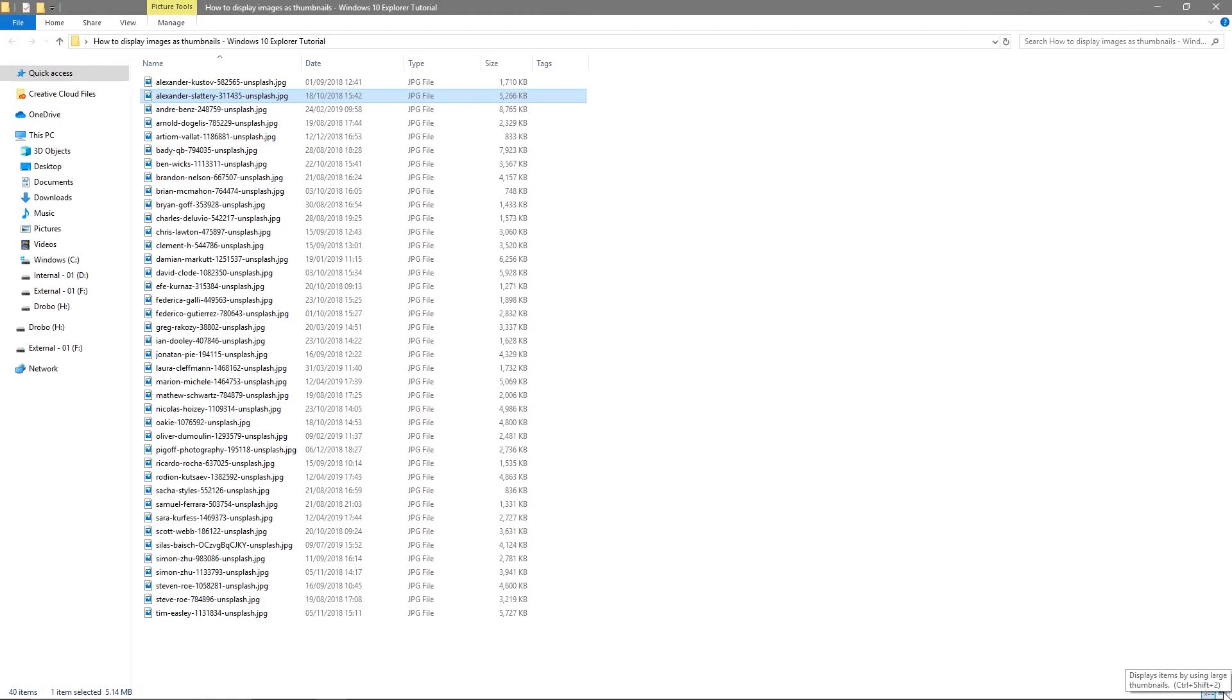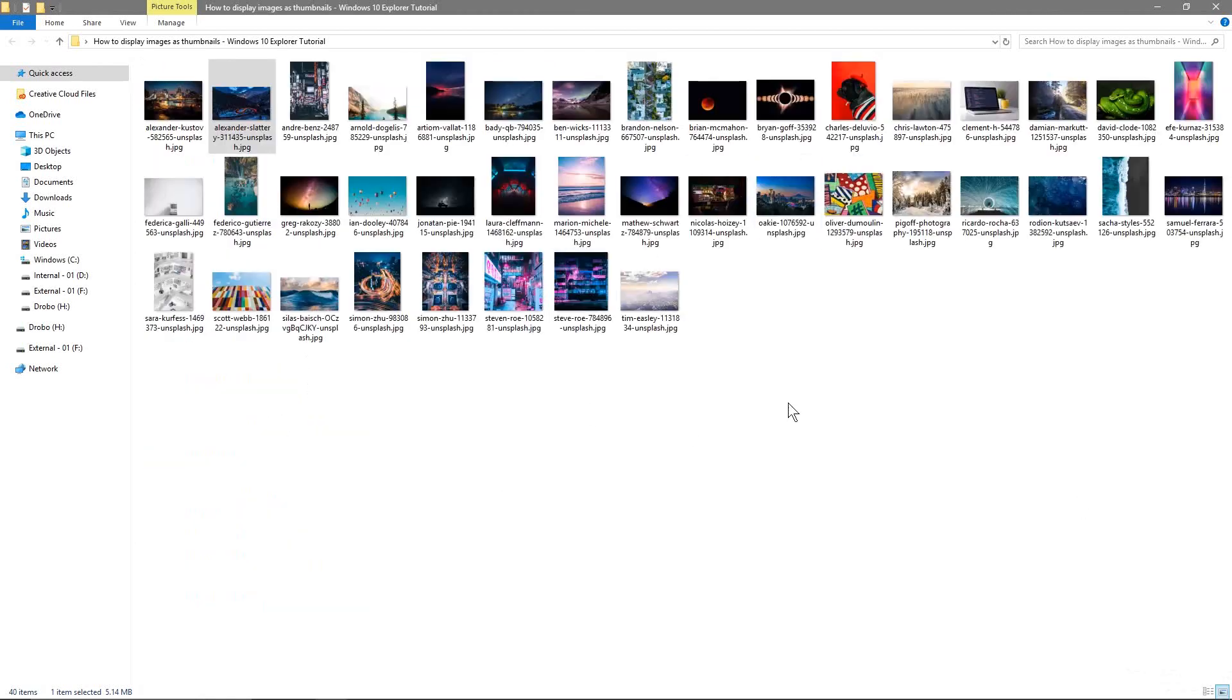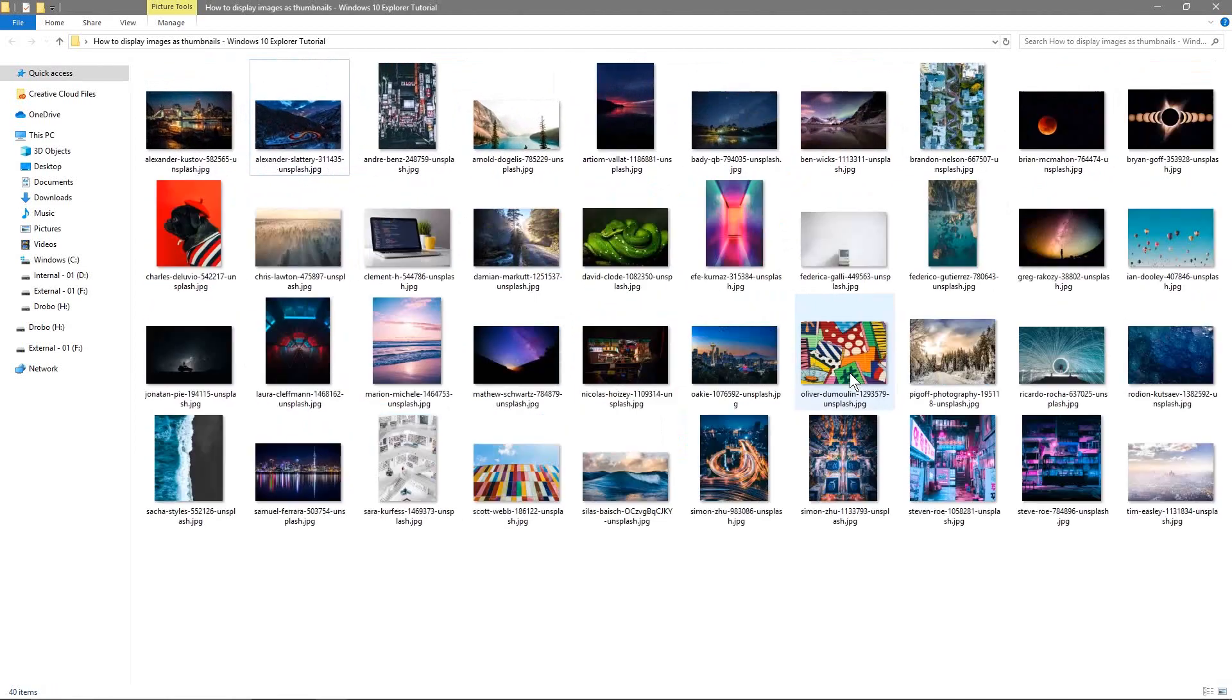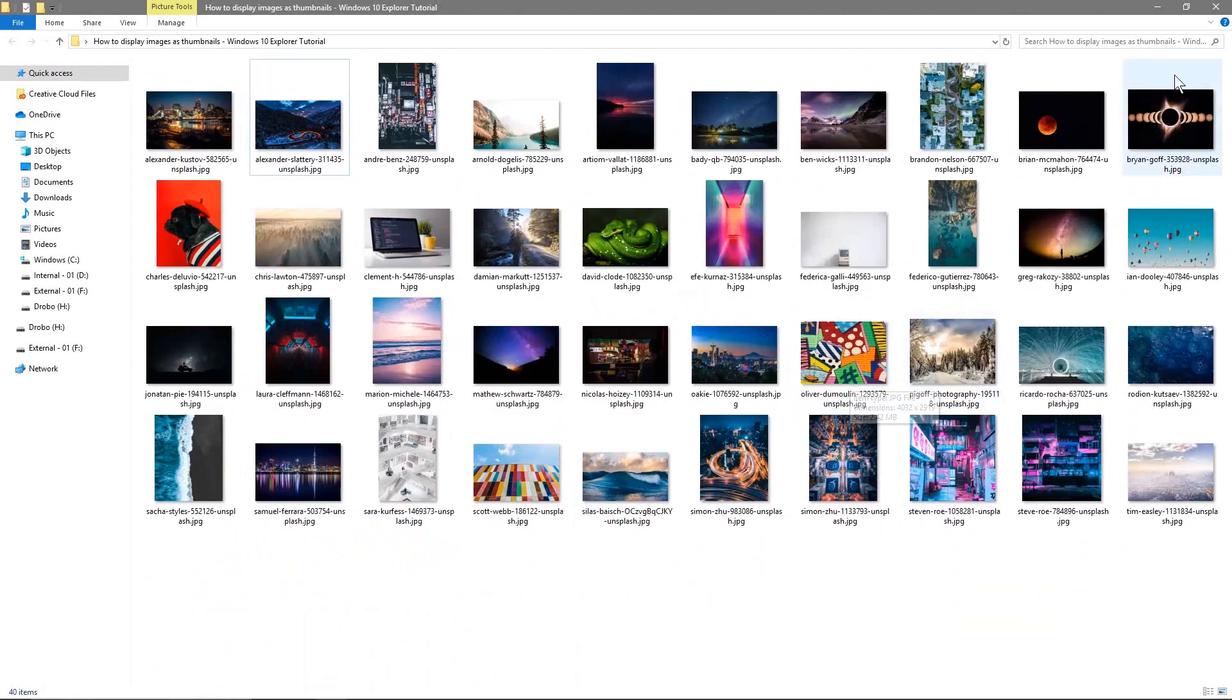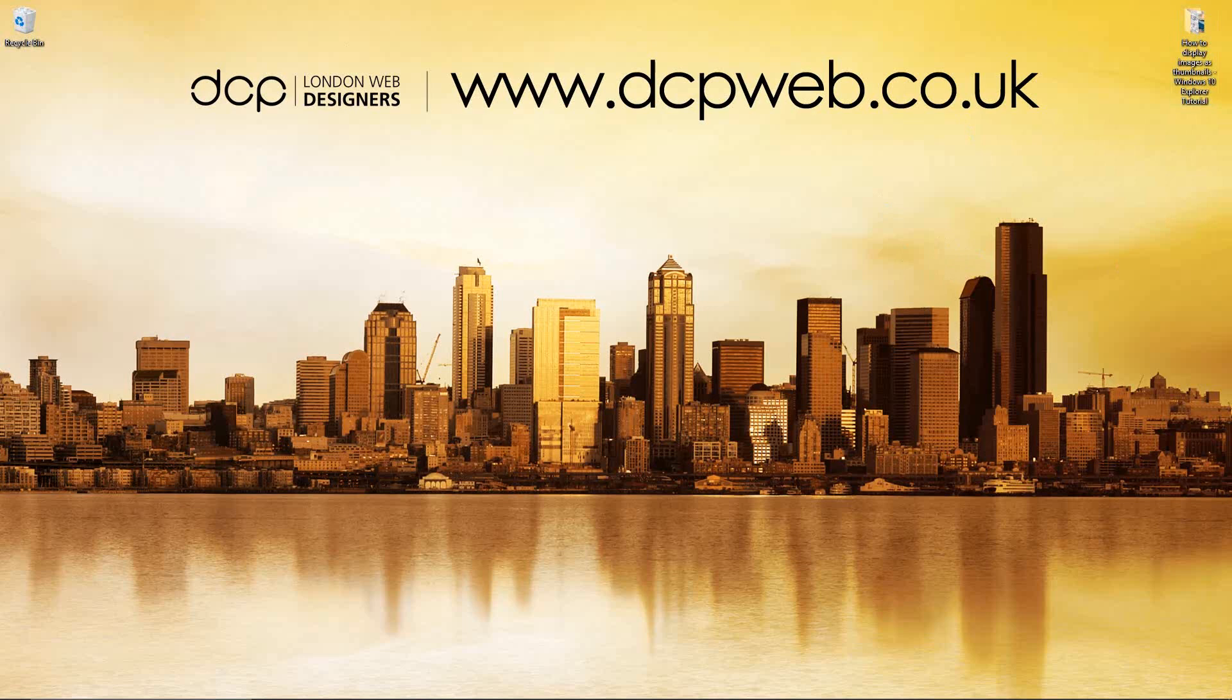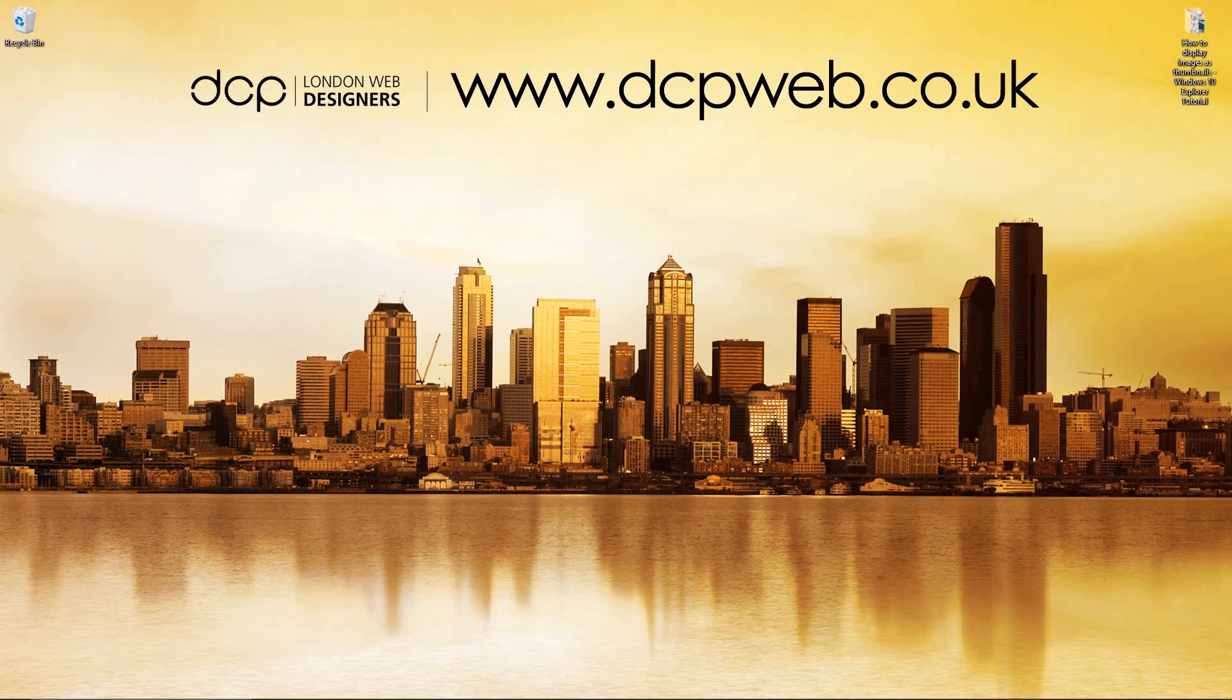That was more about clicking down here to see the thumbnails and then using your mouse wheel and the Ctrl key to zoom in and out so that you can see the thumbnails bigger. So let's close this down. I hope you find that little tutorial useful and I look forward to seeing you on the next DCP Web tutorial.